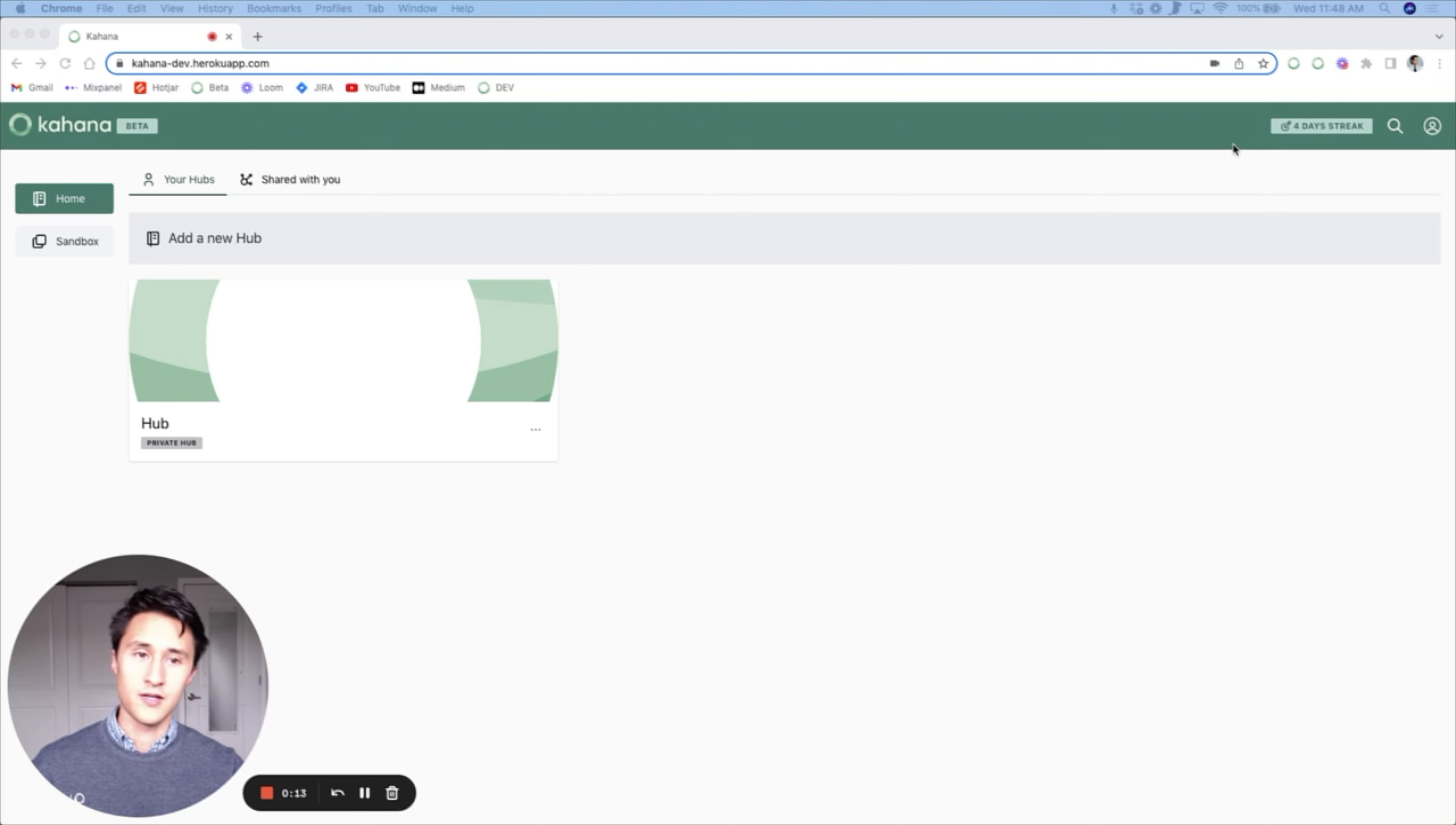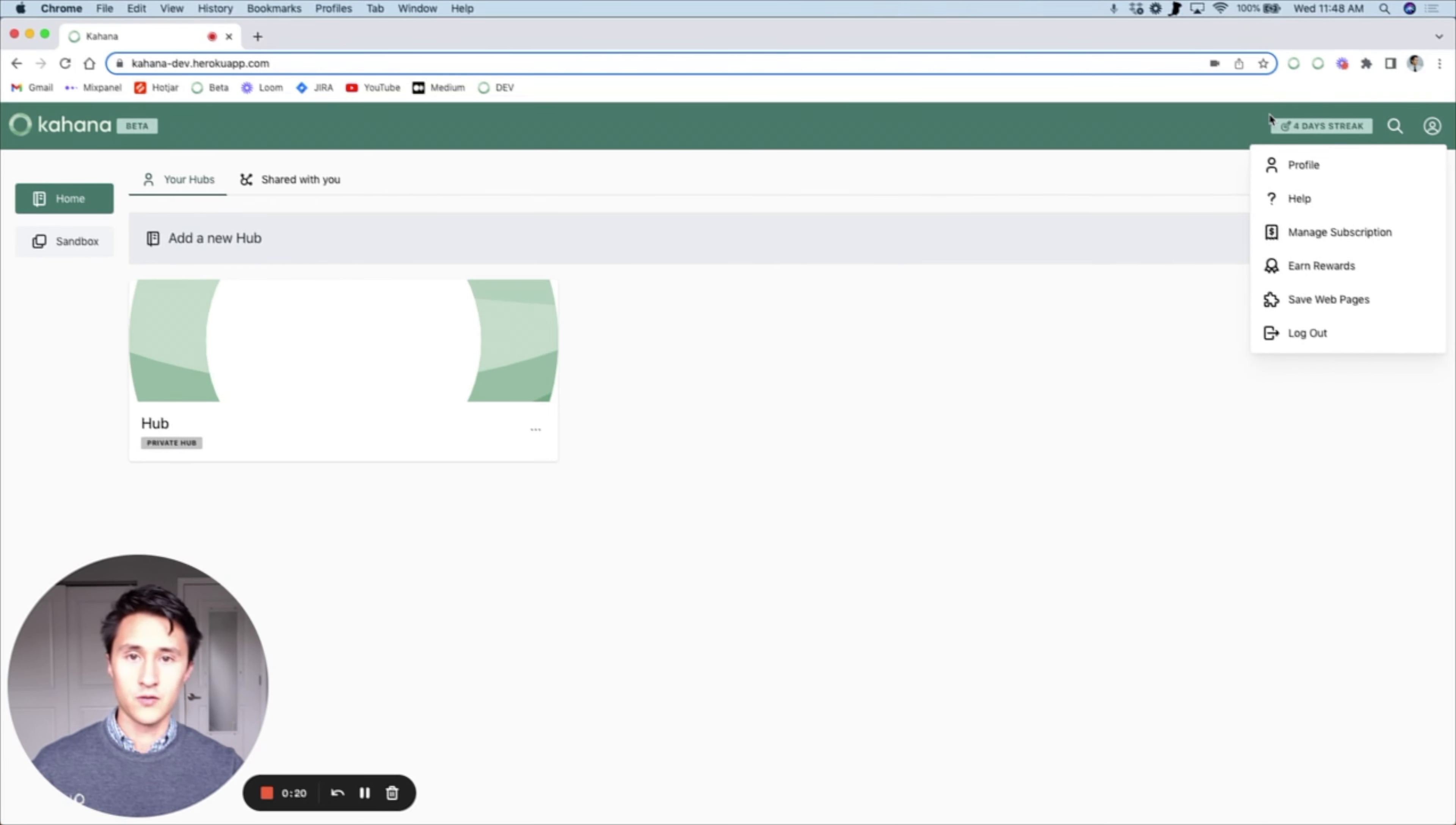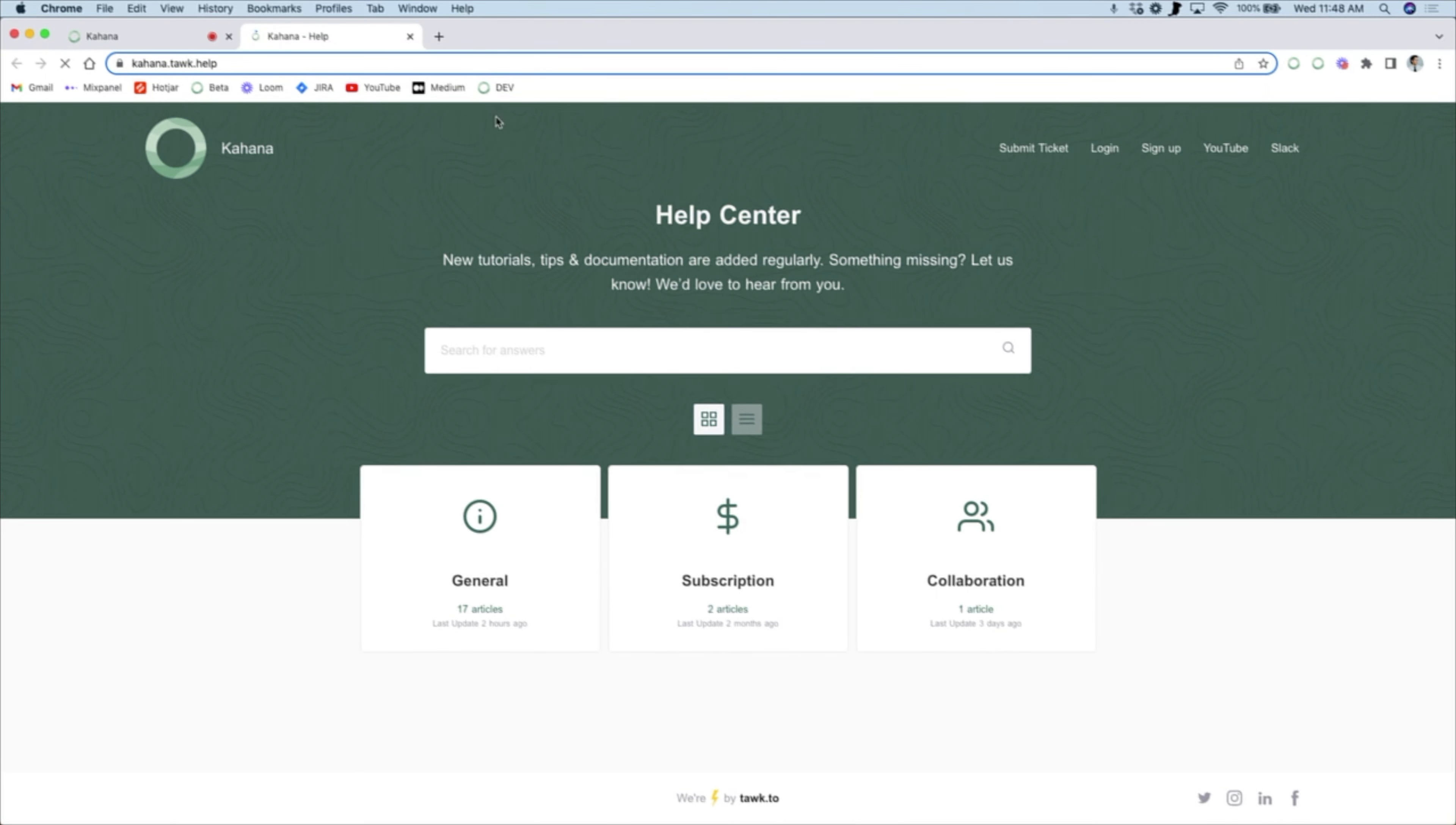So when you find a bug, go to the top right corner of your profile and click the help button. This will open up the help center.